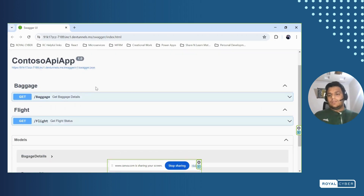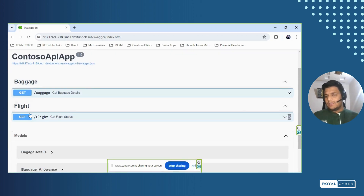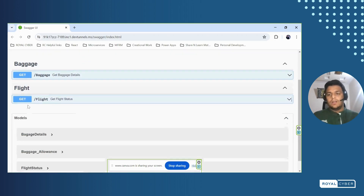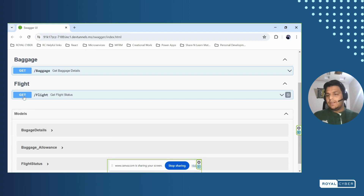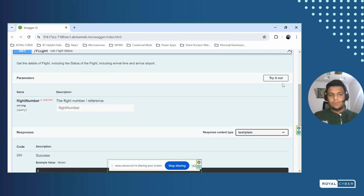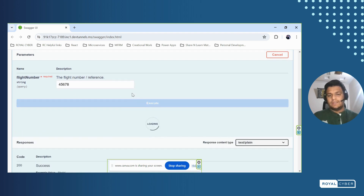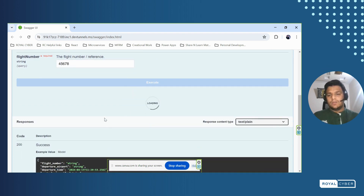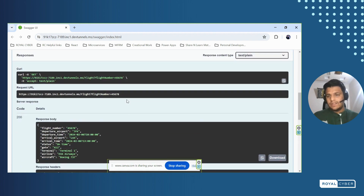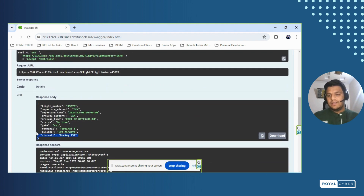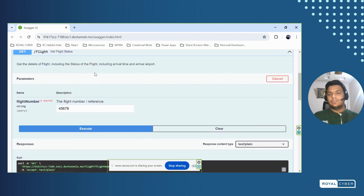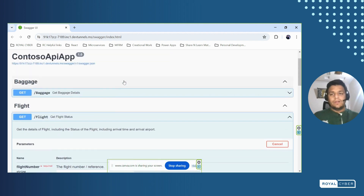Let's test it on the Swagger UI first. Here on the Swagger UI, we can see our two endpoints are loaded. Let's test the flight status first — we'll try it out and enter a random number like 45678 and execute. It's hitting the endpoint and getting the response. Now we'll consume this API after creating a custom connector inside our Copilot Studio.